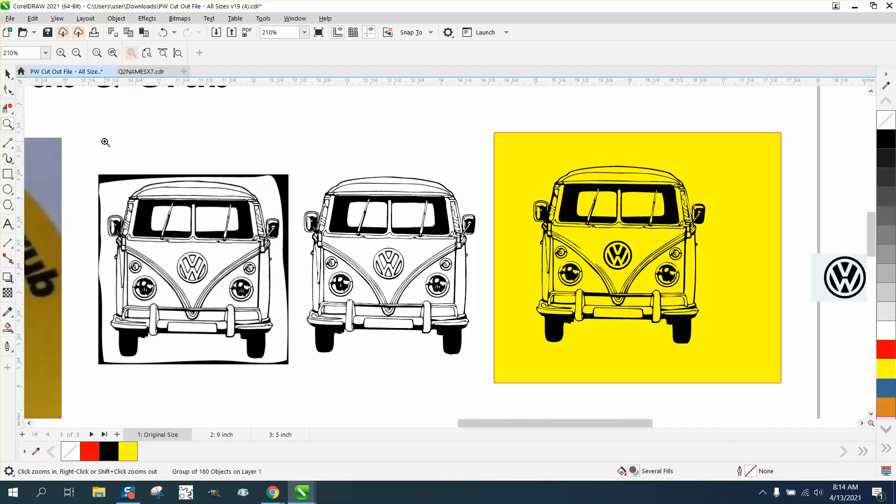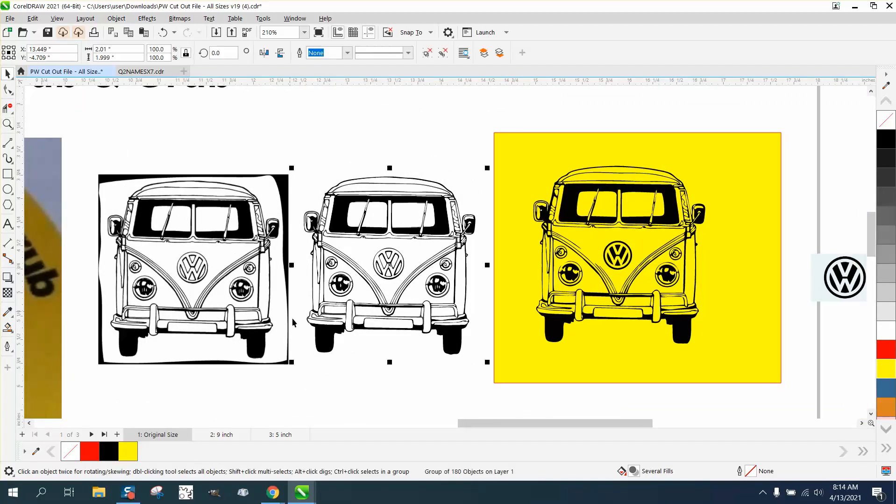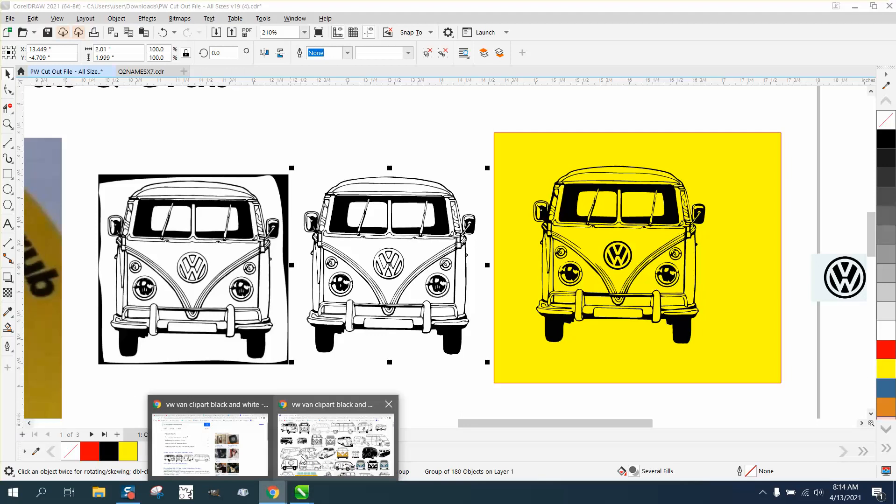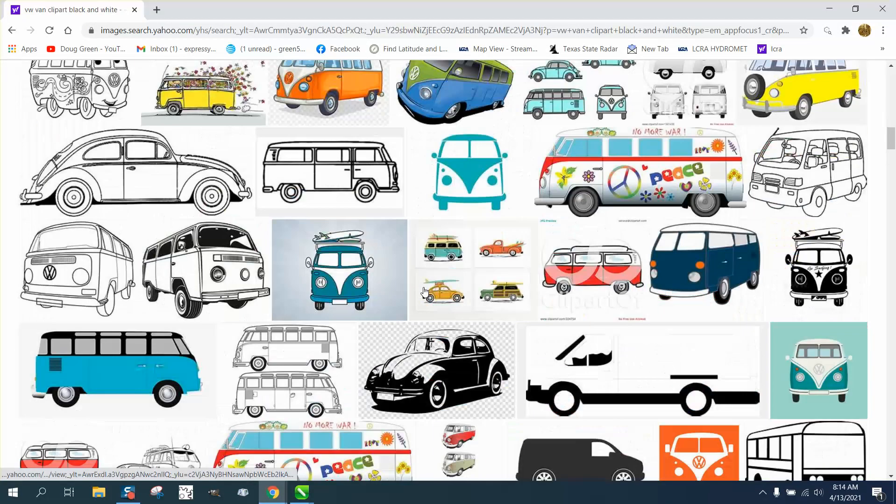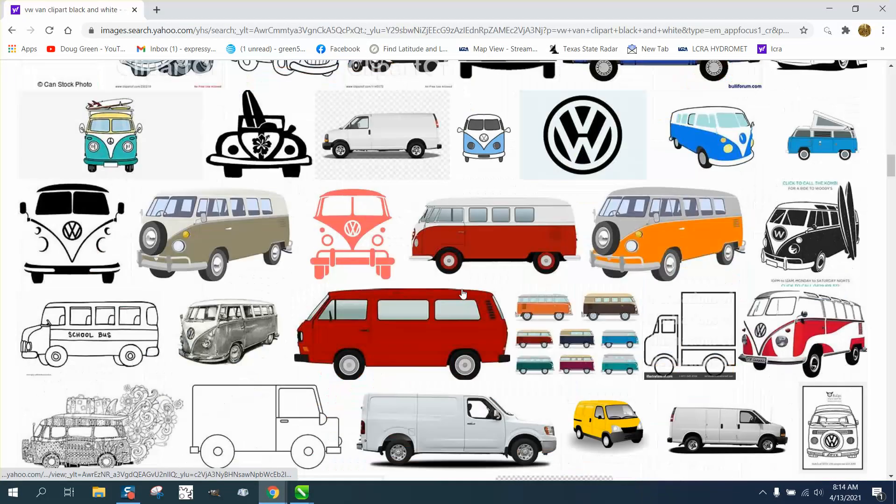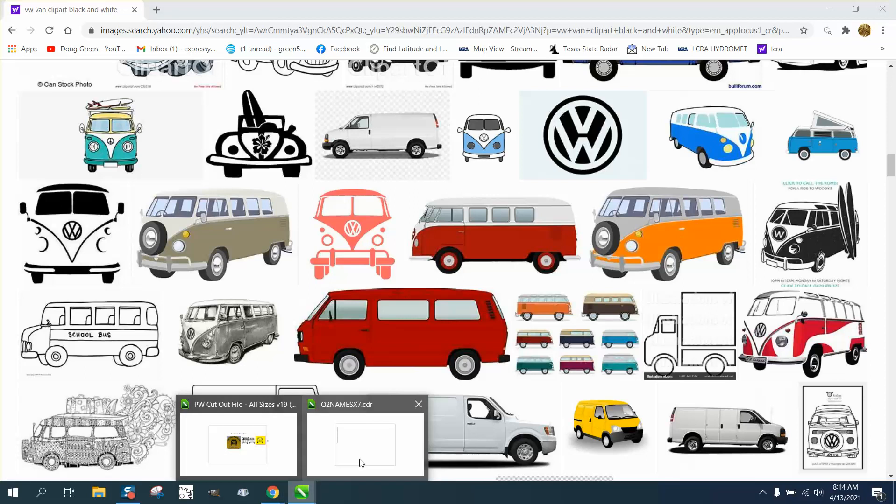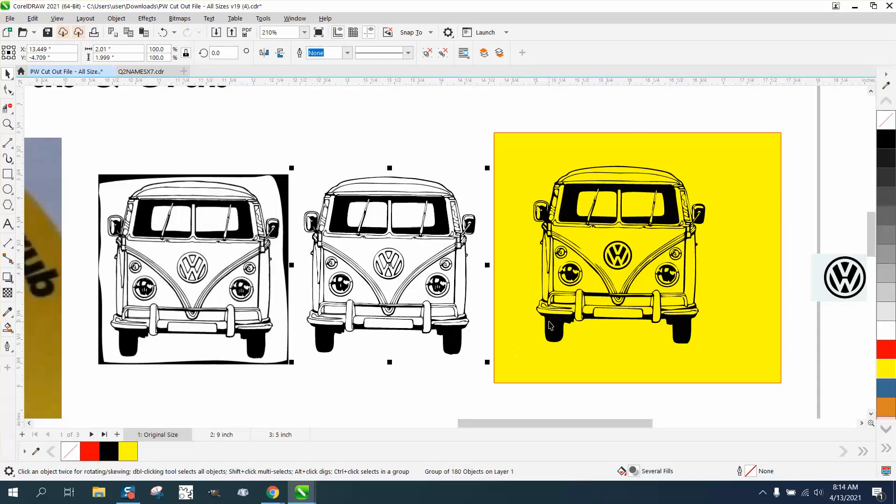But if you think outside the box, you can go to that same place and there's a VW symbol right there. So I just traced it and put it in here into my trace.